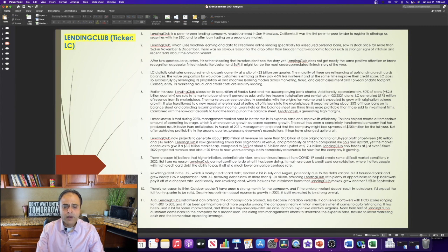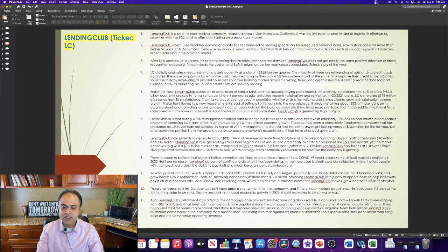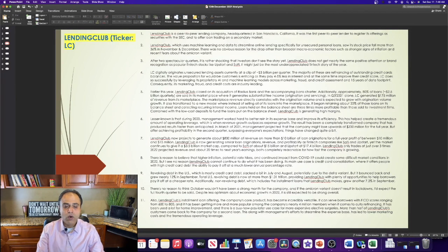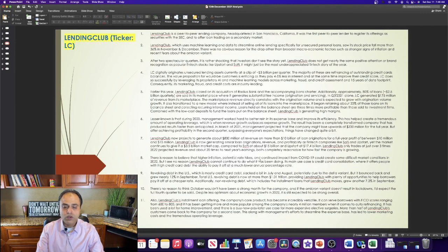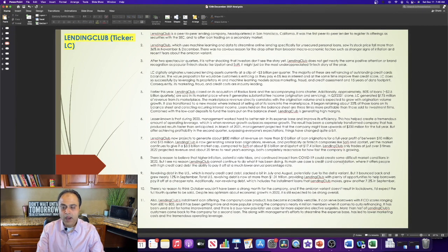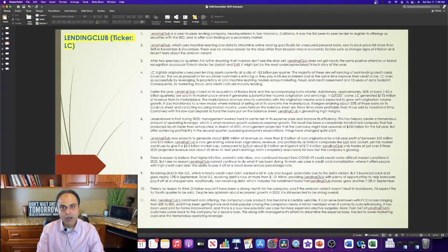There is reason to believe that higher inflation, potential rate hikes, and continued impact from COVID-19 could create some difficult market conditions in 2022. But I see no reason Lending Club cannot continue to do what it has been doing. Its main use case is credit card consolidation, where it offers people with high credit card debt the ability to pay it off at a much lower annual percentage rate.